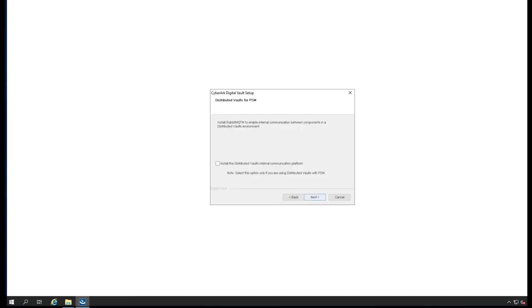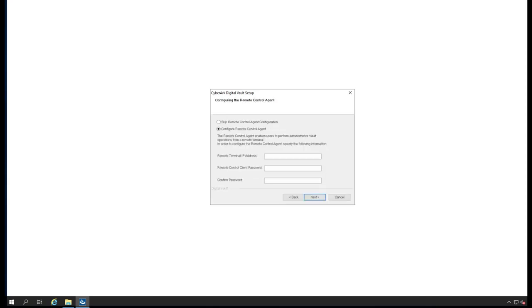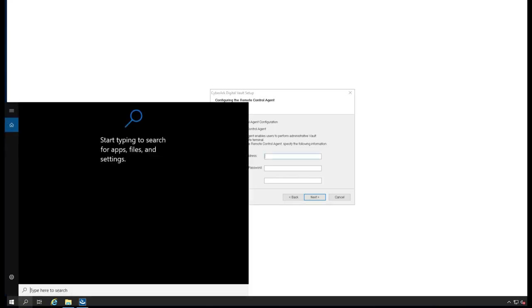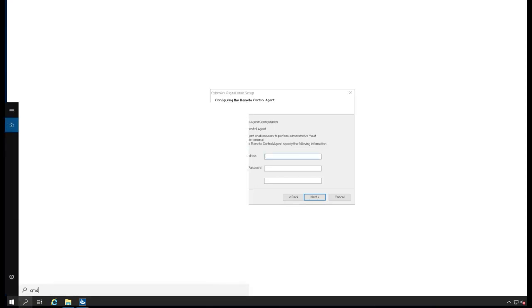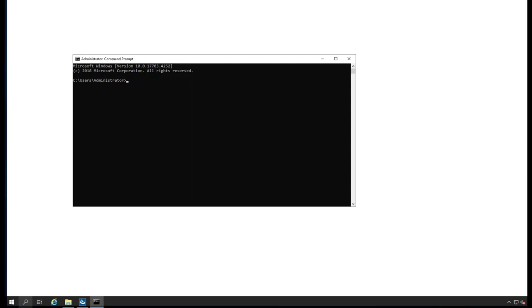We will go ahead and install. In order to configure control agent, specify the one. I'm going to get the IP address of this particular host.